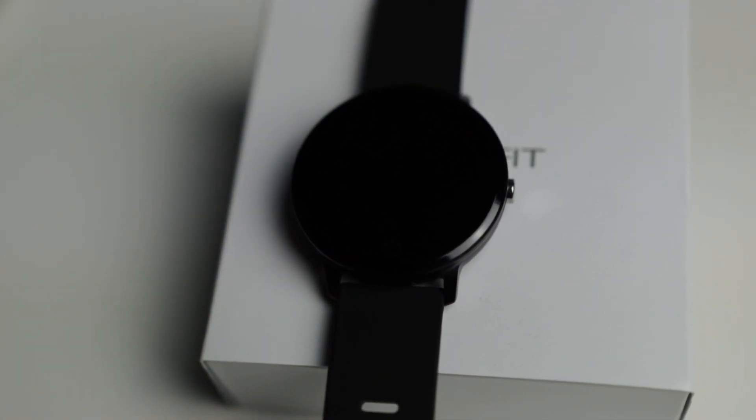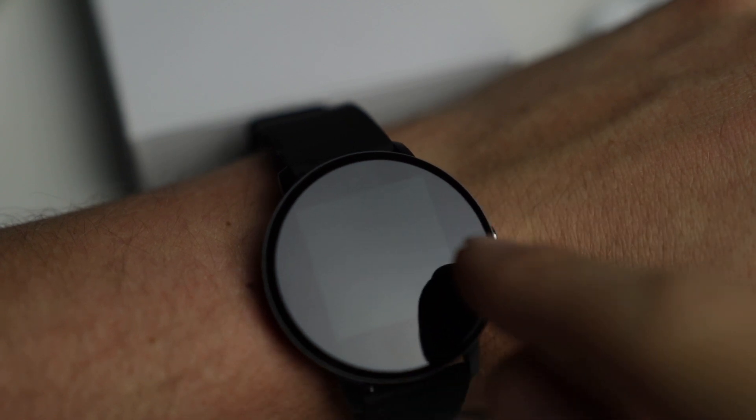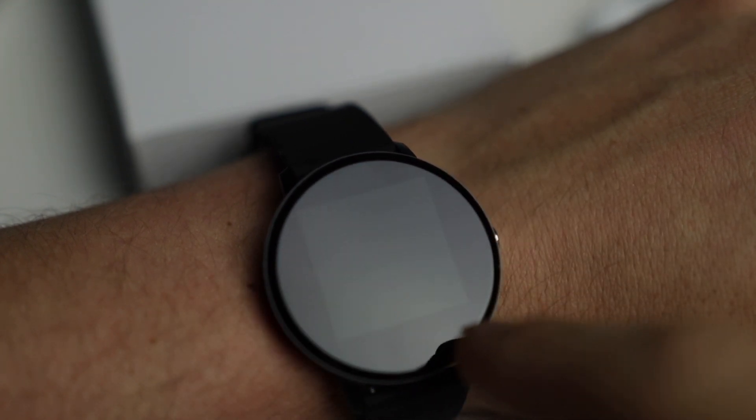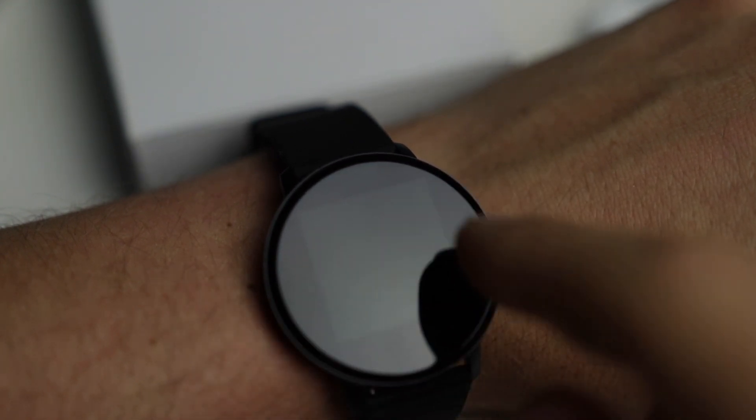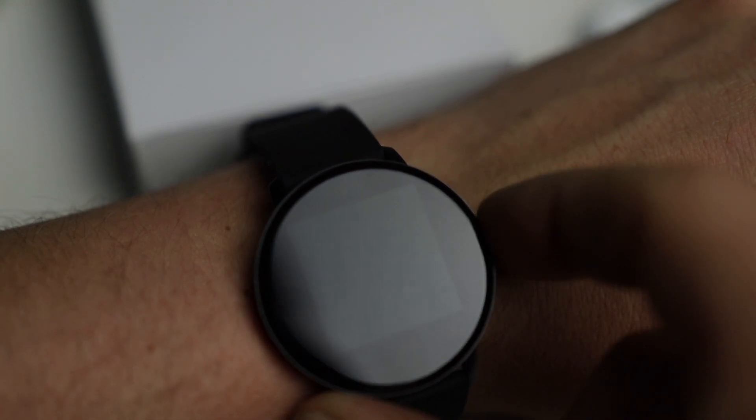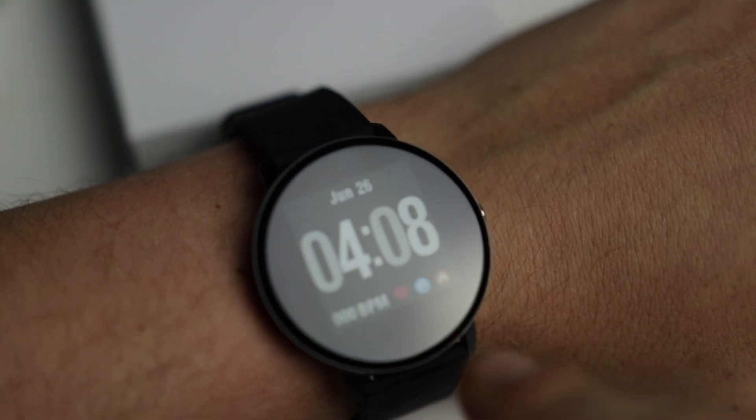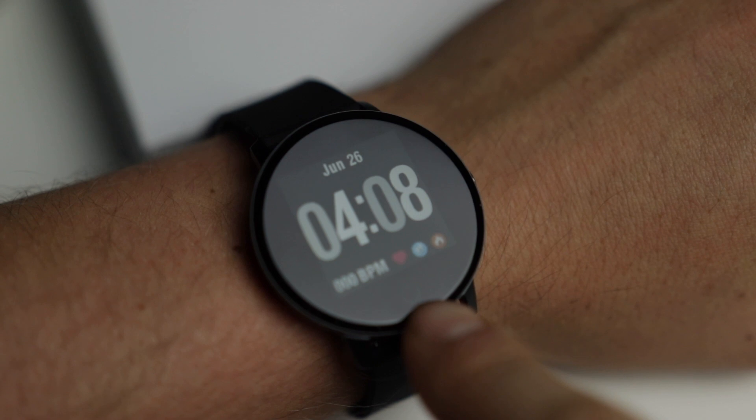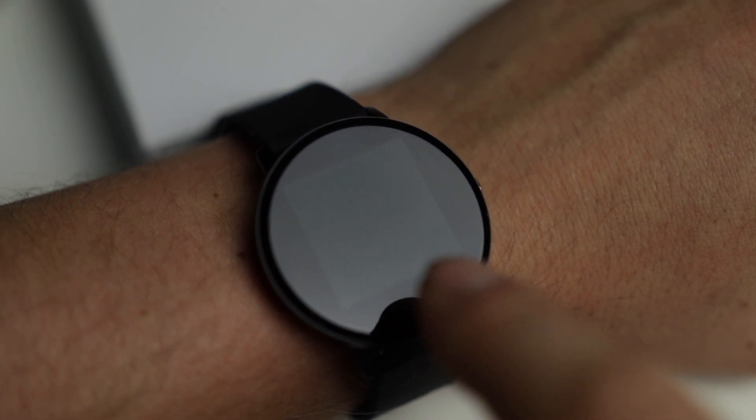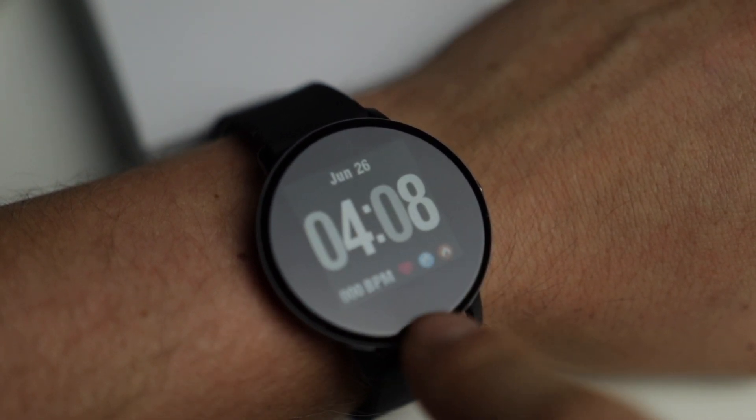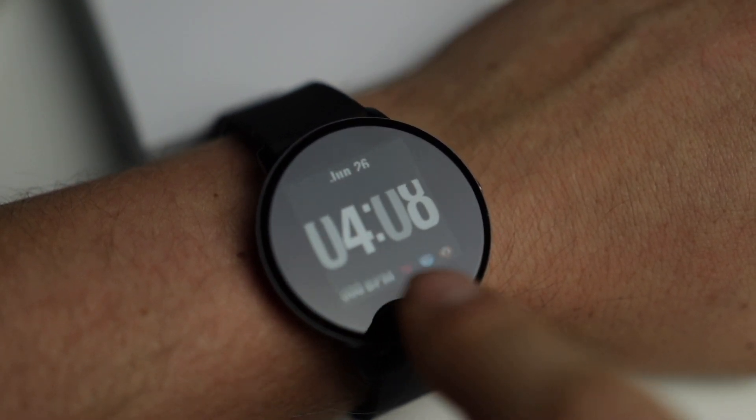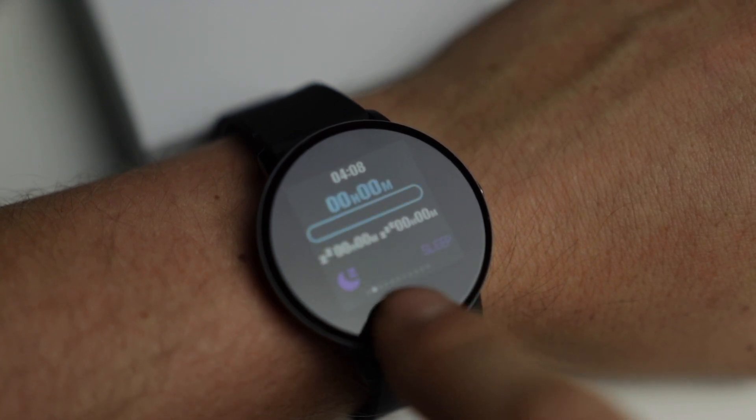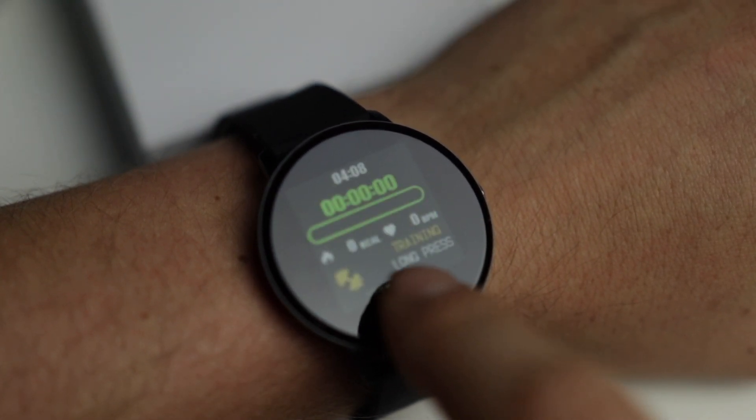I'm going to go ahead and put it on so you can see what it looks like on my wrist. Here's what it looks like on my wrist itself. You can see in the lighting right here how you have the screen, and that is just display space. You can also see there's a little circle right there, and that'll be your select button that I was talking about.